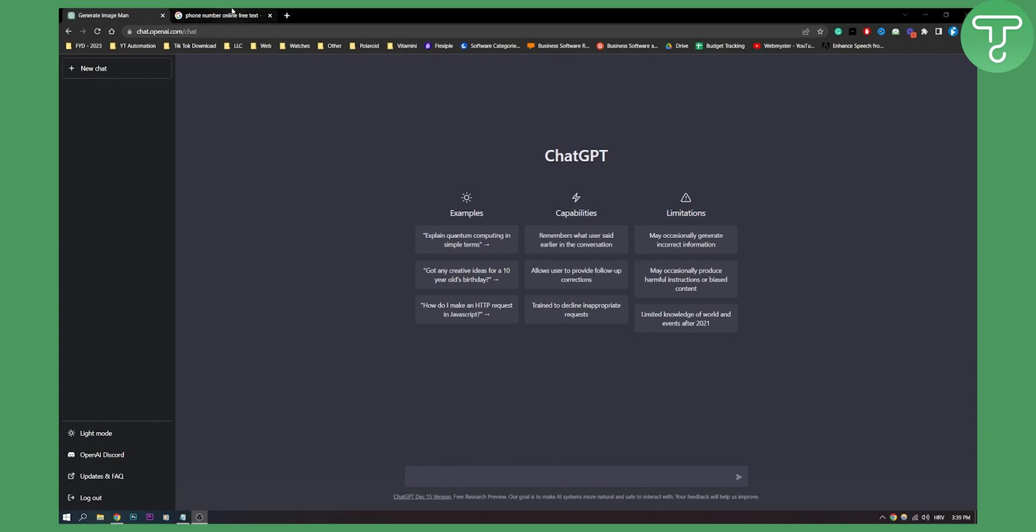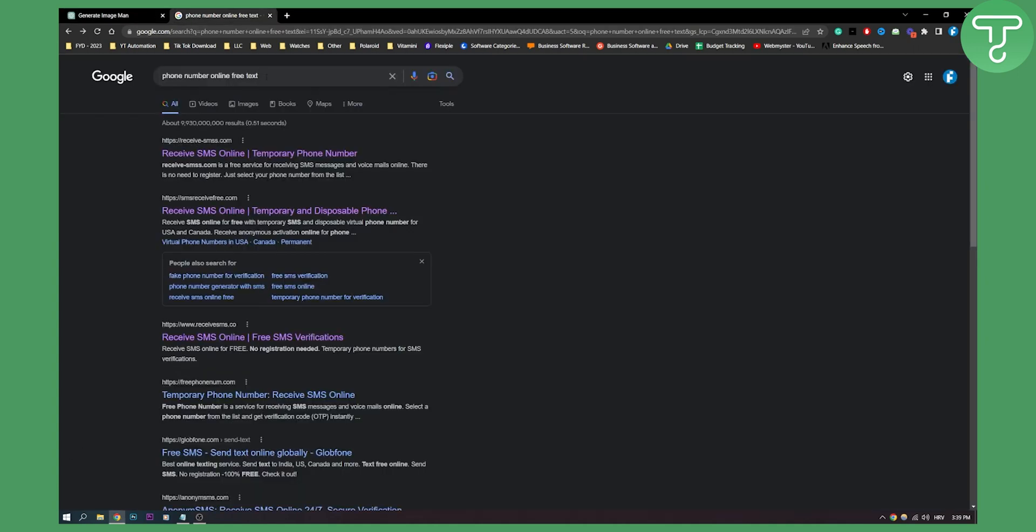First of all, go to Google and type in 'phone number online free text'. Once you type that in, you will get a lot of different websites where you can basically generate a phone number that you can use for ChatGPT.